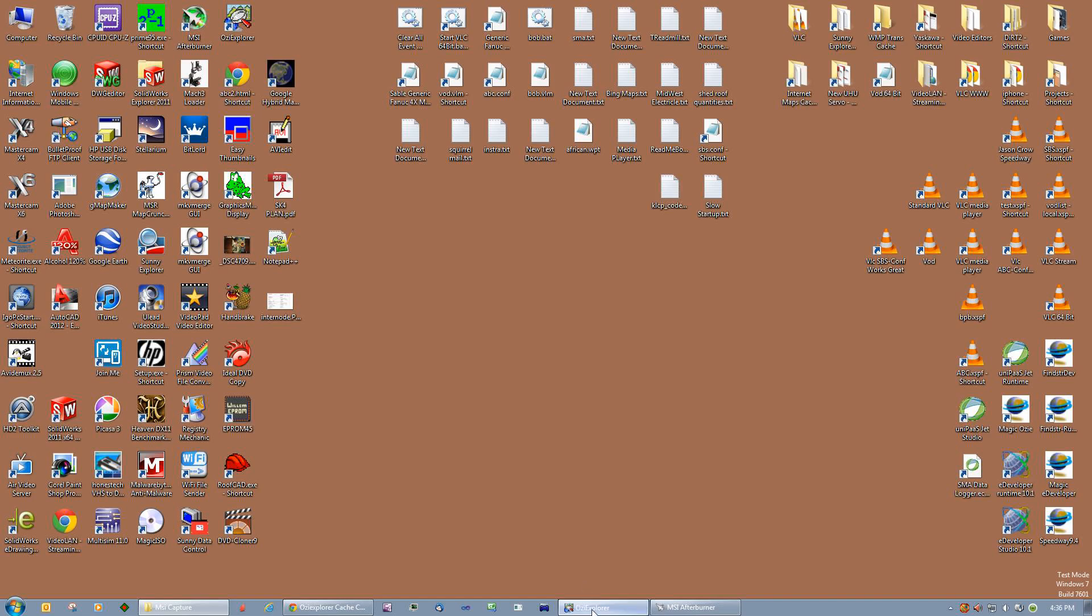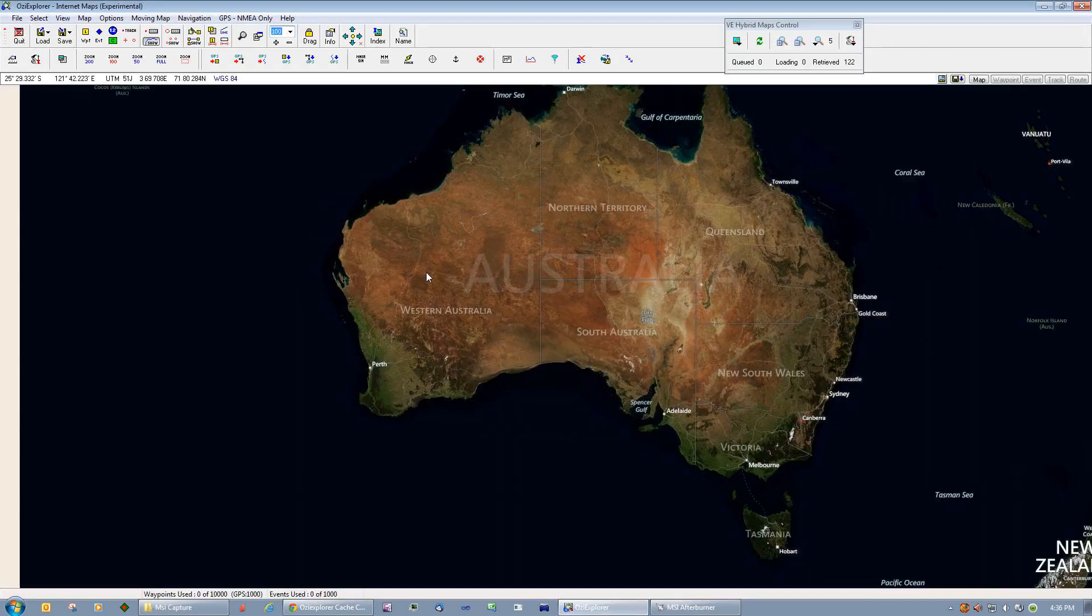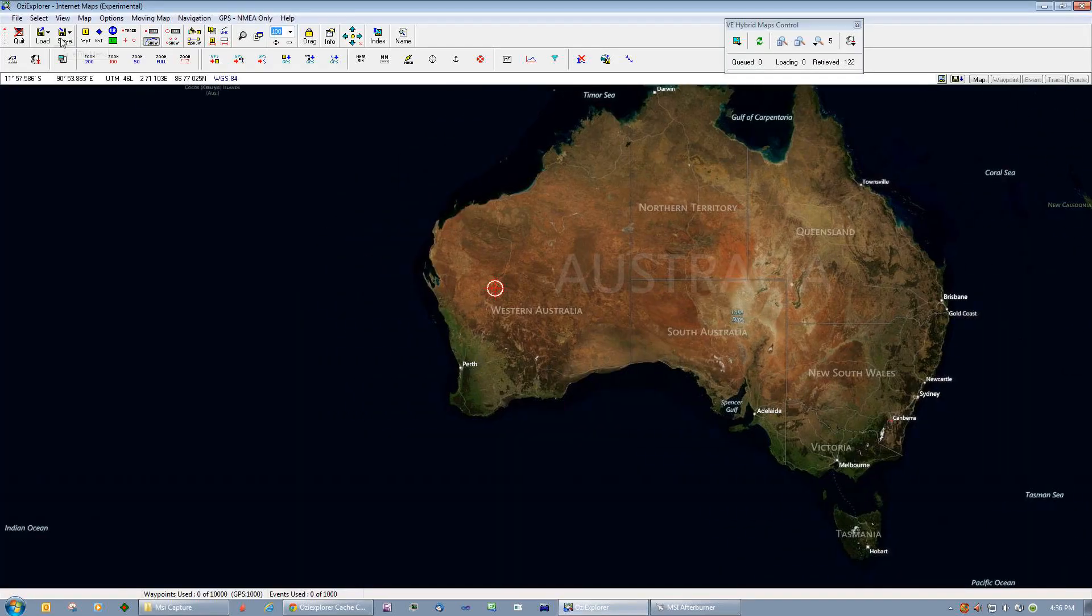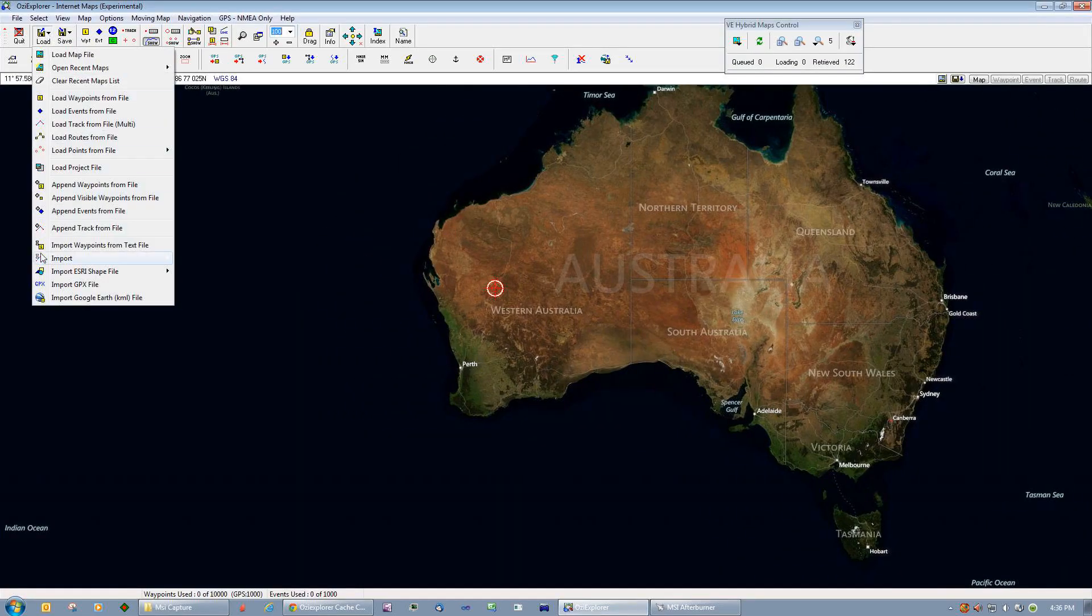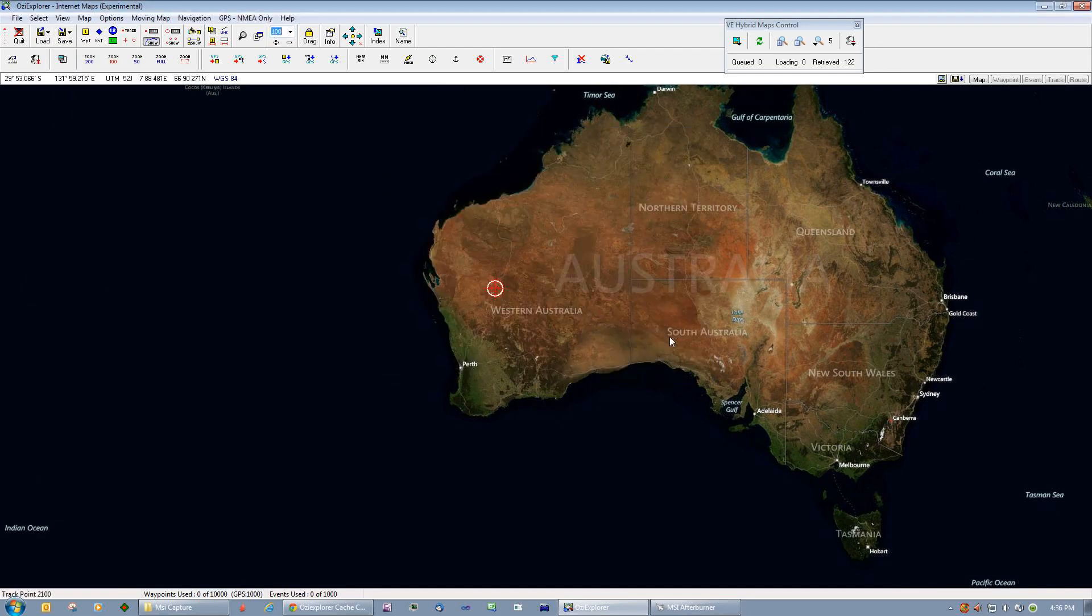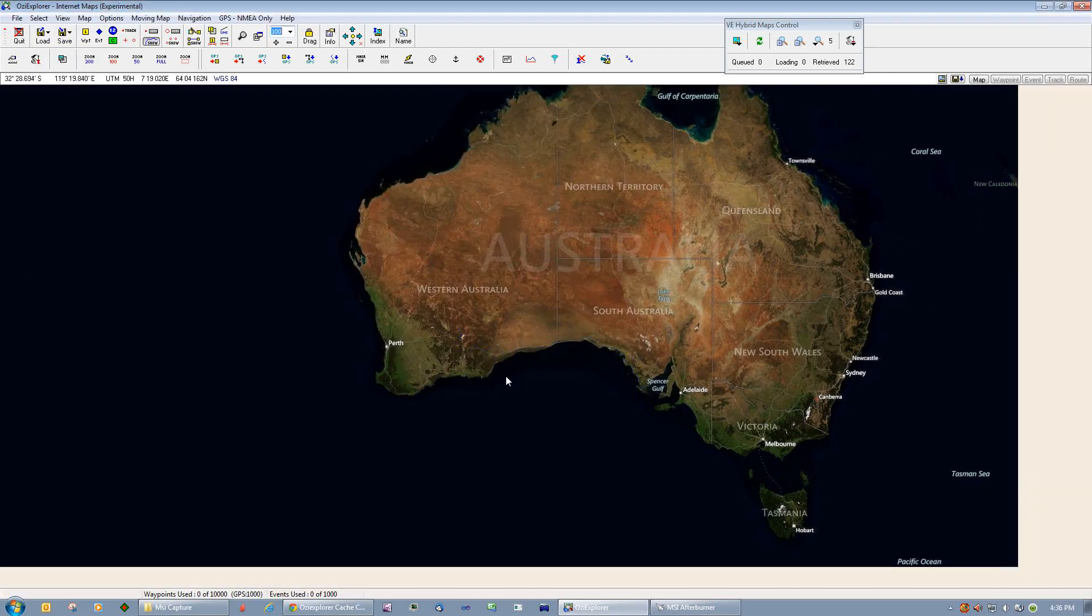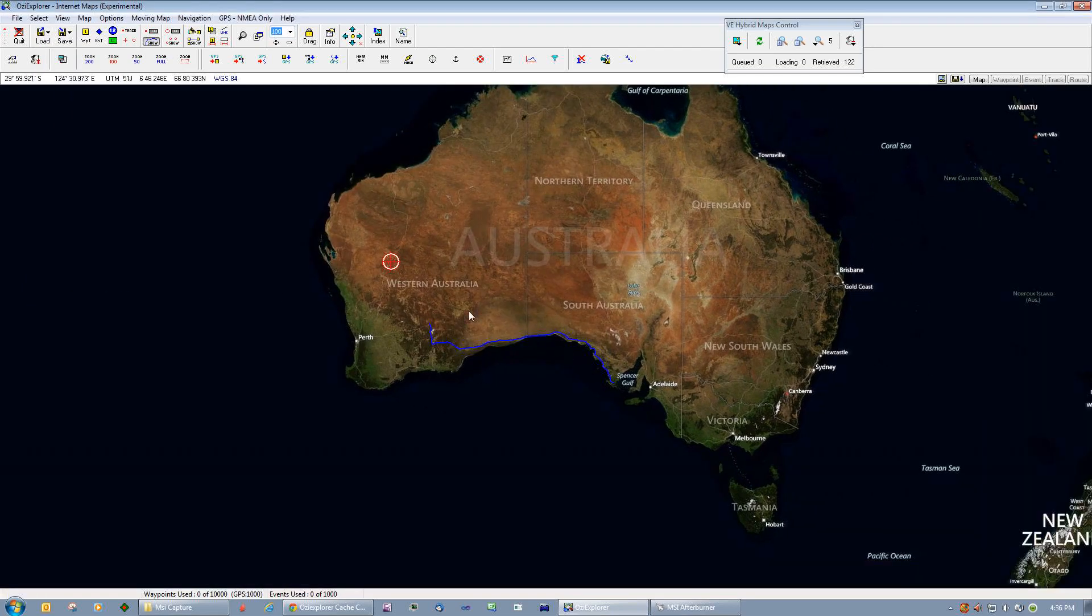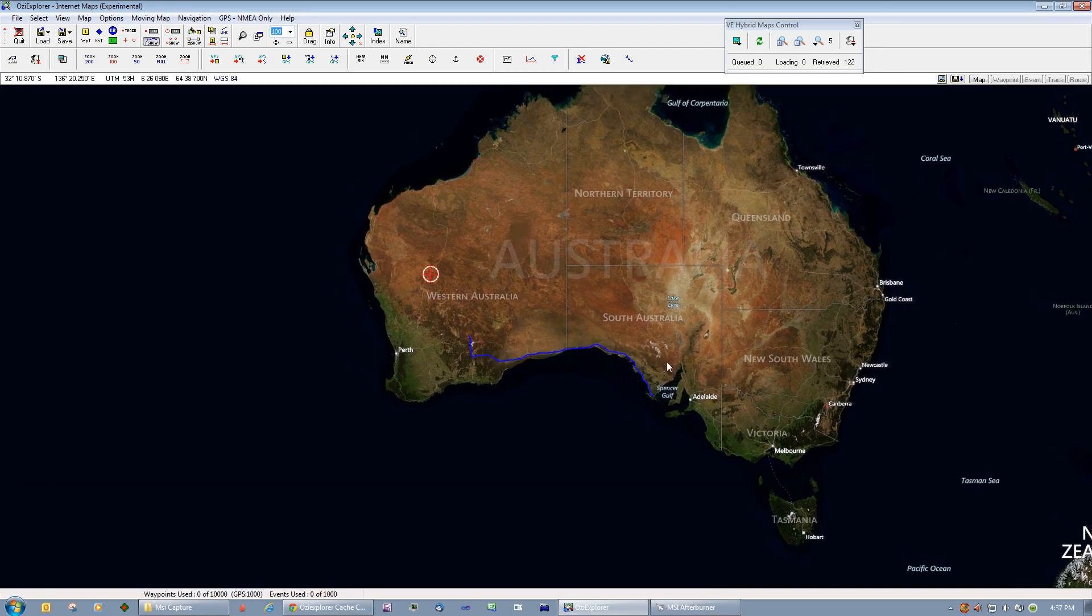We can go back to Aussiexplorer and we'll load in that route or import that Google Earth KML file. And there we have a nice little neat track all the way from Kalgoorlie, Norseman, Nullarbor down to Adelaide or somewhere in South Australia. Actually not quite Adelaide, I've gone to the wrong place there, it doesn't really matter.